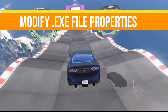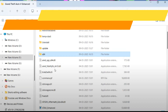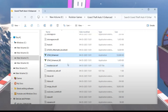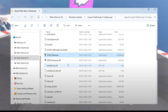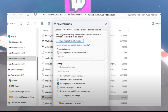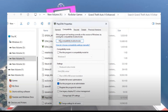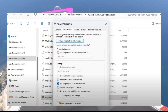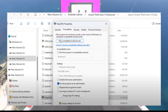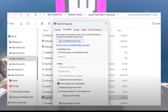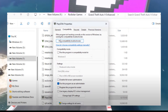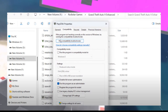Next, we need to modify the executable files. Right click on files like GTA5.exe, PlayGTA5.exe, and GTAVLauncher.exe. For each file, go to properties, go to the compatibility tab, and uncheck all the boxes except run as administrator. Click apply and click OK. After that, restart your game and check if the issue is resolved.